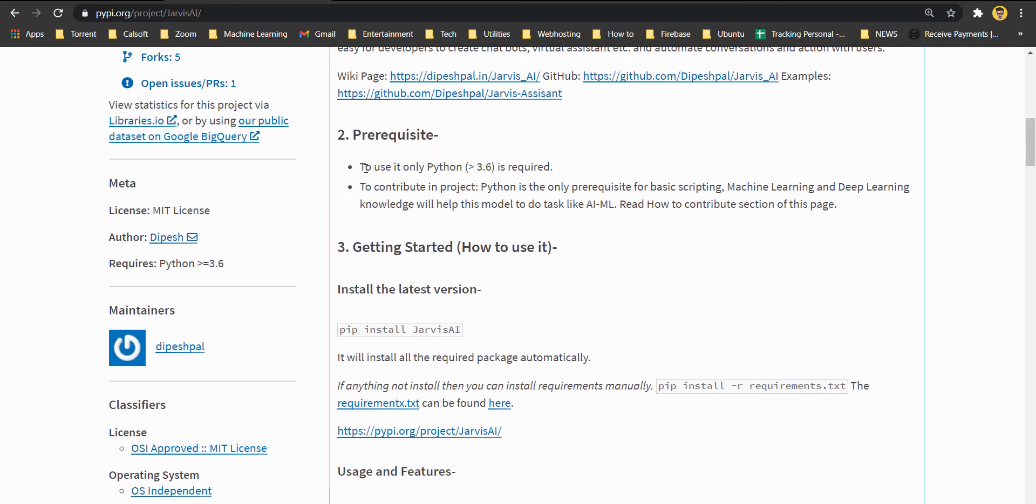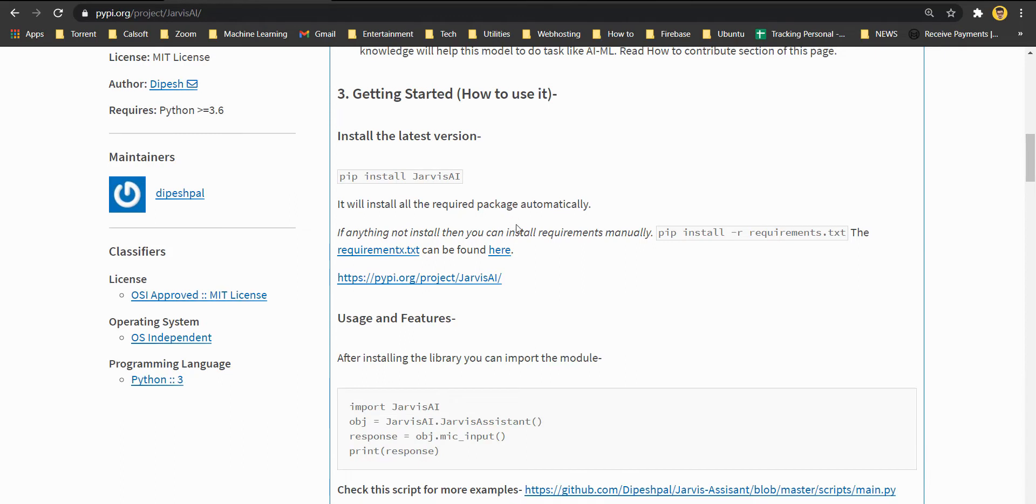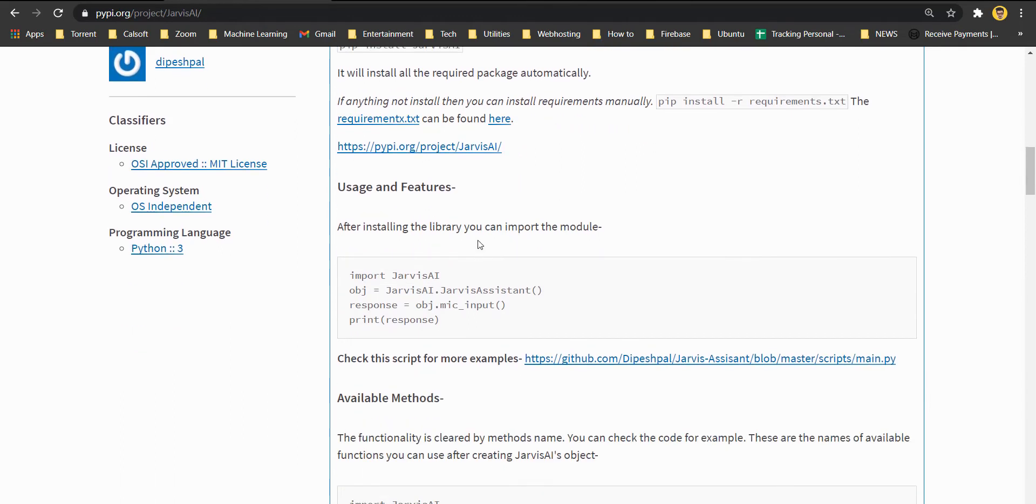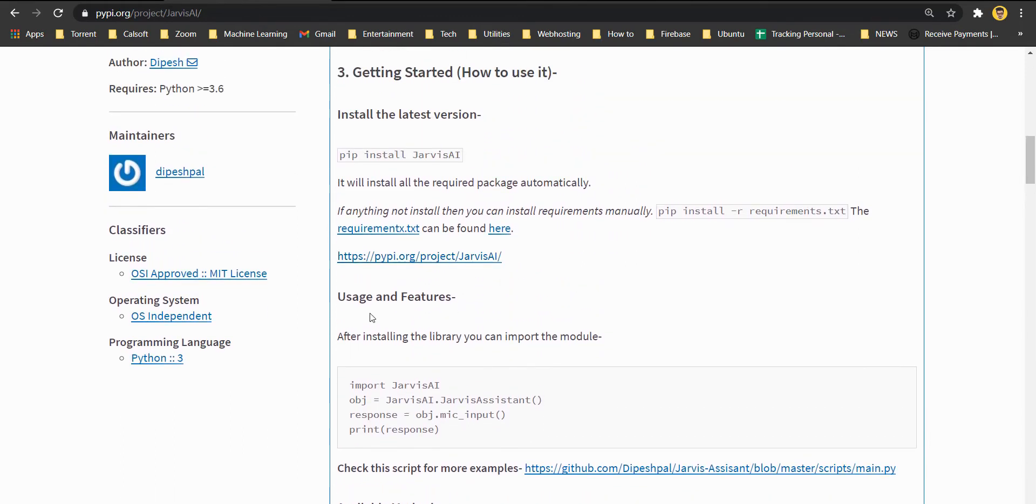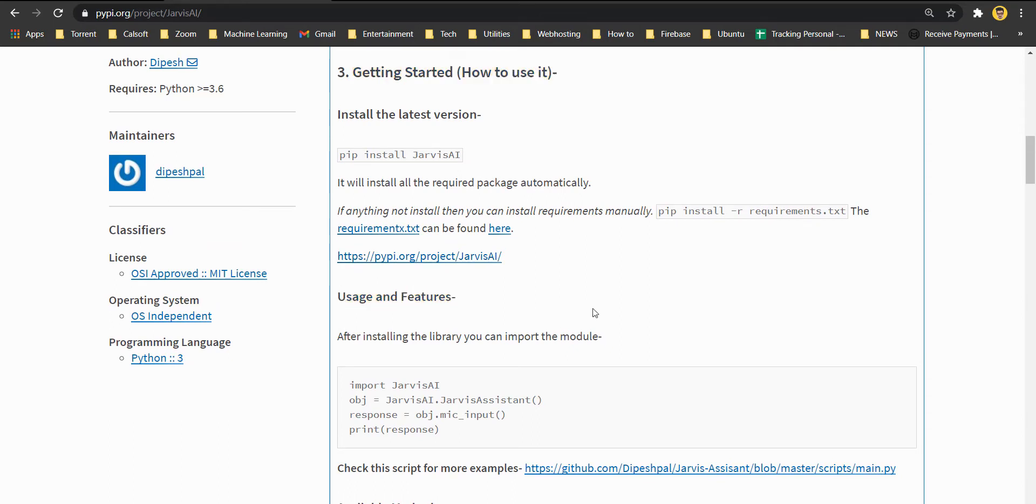You can also go to the GitHub and browse the same thing. Here you can see that you just need to have Python 3.6 and above. Apart from that, you just need a basic knowledge of programming in Python. Here you can also read about the users, like how to get started, what are the features and everything.